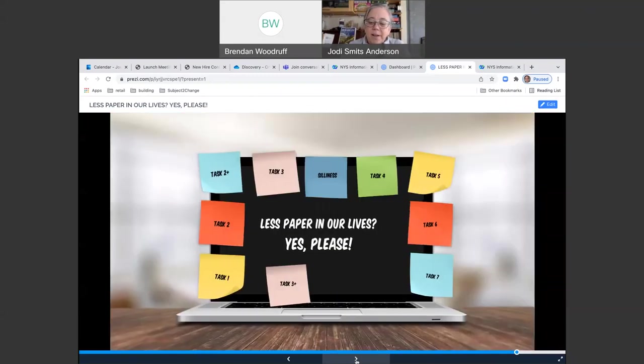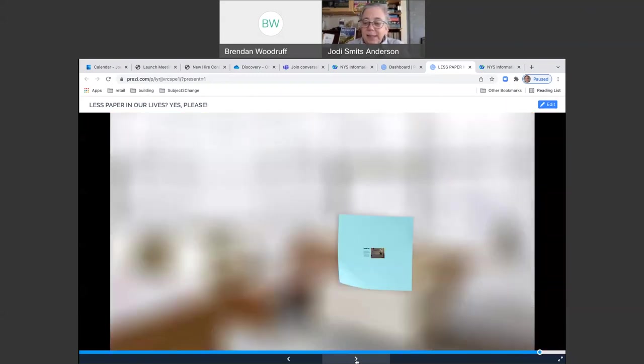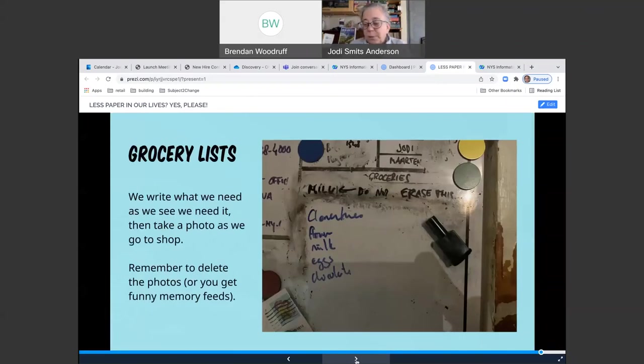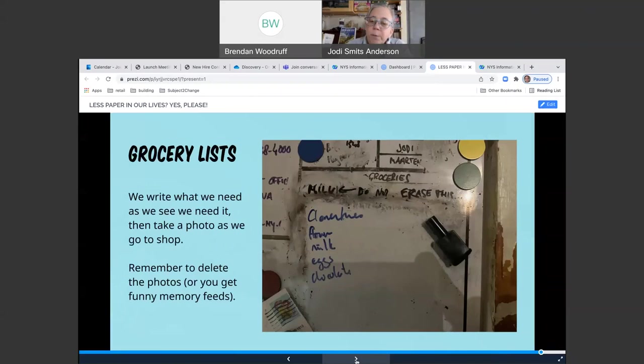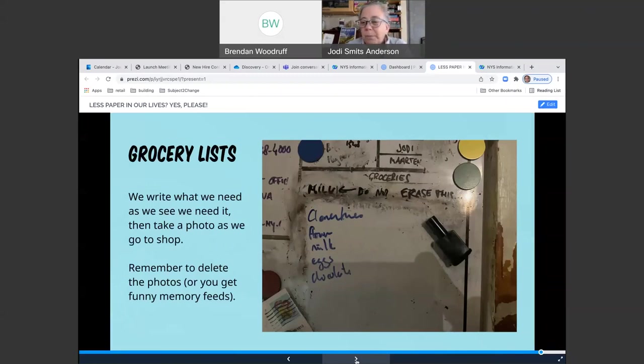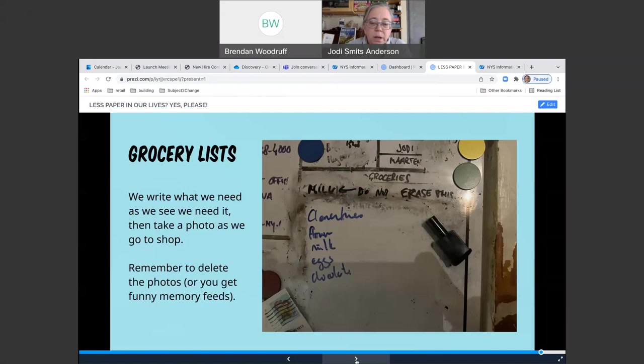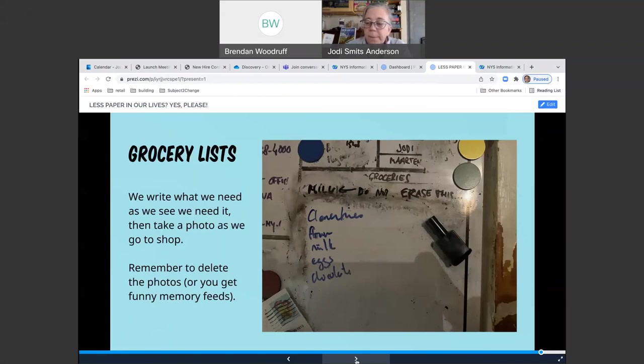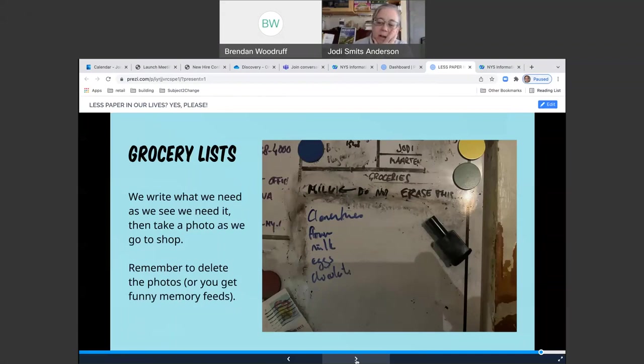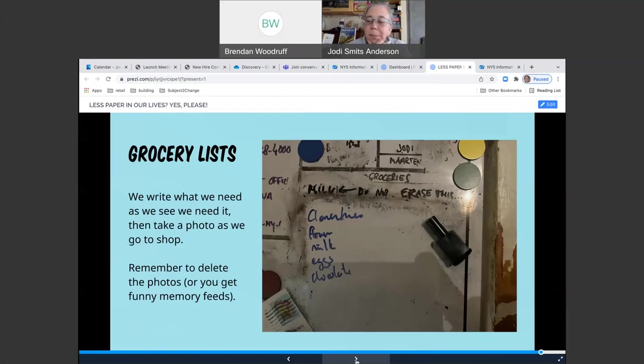Our last idea - and I want you guys to put things into the chat as well and have a conversation after this. Another way we've actually reduced a lot of paper is we keep a whiteboard. You can see this has been used for years. We used to actually keep our weekly budget on here too and try and remember what we shouldn't be spending. Write what you need as you see you need it. And then we take a photo with our phone as we walk out the door to do the shopping. The only key to that is remember to delete the photos from your phone because then they appear in all these memory scrolls and it's kind of strange to note that half of our lives are grocery lists. And it seems we buy a lot of cheese and clementines and chocolate, not necessarily a bad thing.